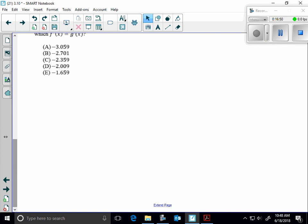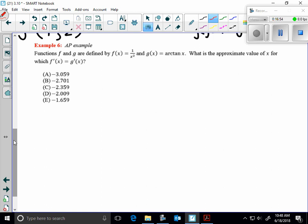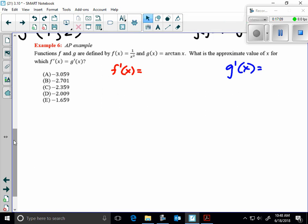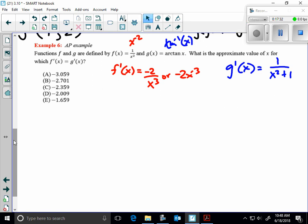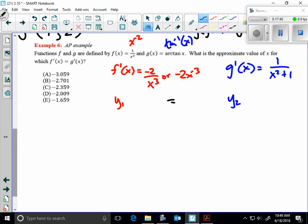On to example 6, which is a calculator example. f prime of x — I want to know where that equals g prime of x. This is really x to the negative 2, so its derivative would be negative 2 over x to the third. The derivative of arctangent of x is the same as the derivative of inverse tangent of x, which is 1 over x squared plus 1. If you plug these into your calculator as y1 and y2 and use the intersect capability, the answer would be c.